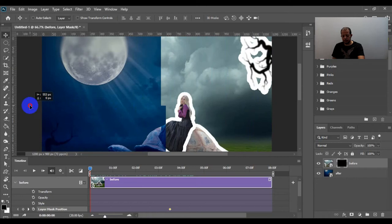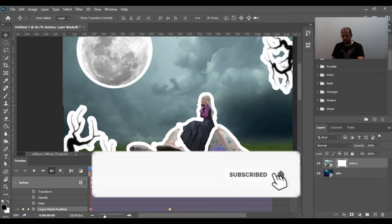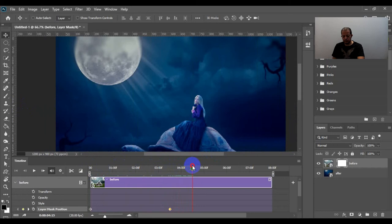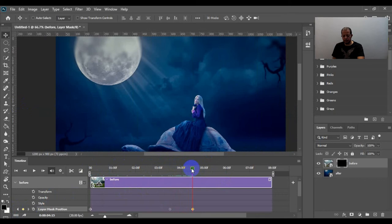And click here while holding shift and drag to here. Then drag this to about four and a half and add another keyframe. And at the ending point, drag it to the ending point. Then do the exact opposite of what we did before. Drag it to the other side.